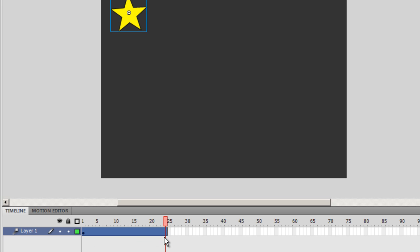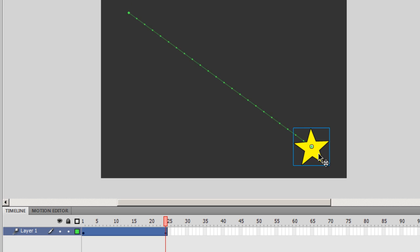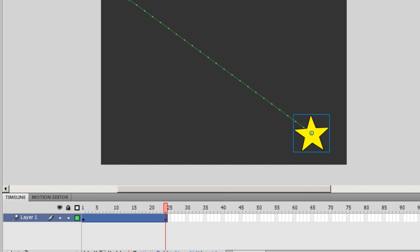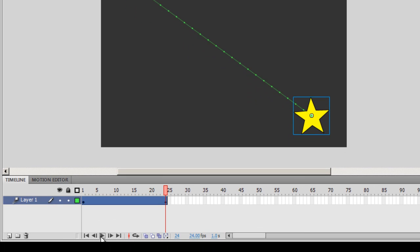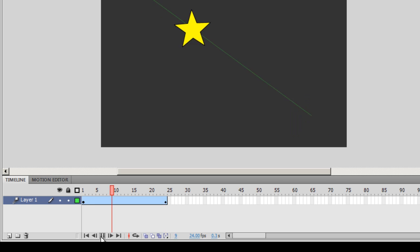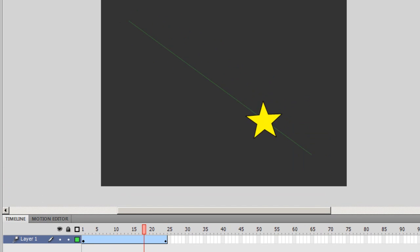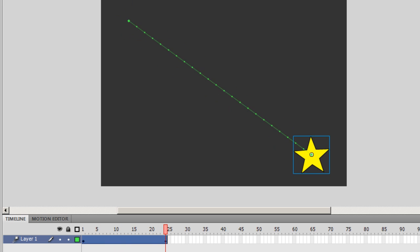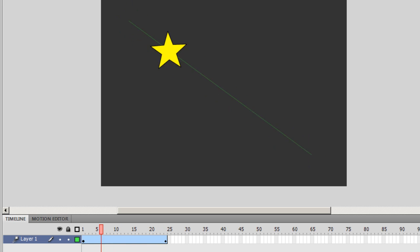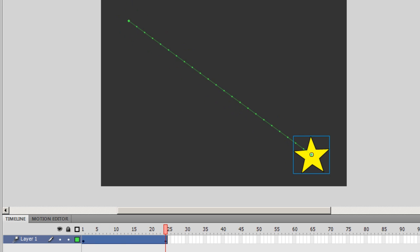Now that I need to tween the object all I need to do is just drag the star to the newer position where I need to see the motion tween terminate. So let me test it. Either I can just click on this play button which may or may not be available with version 5. Or else you can just hit the enter key on your keyboard. So I'm hitting the enter key on the keyboard and you can get the simulation of the tween the way it's happening right now.